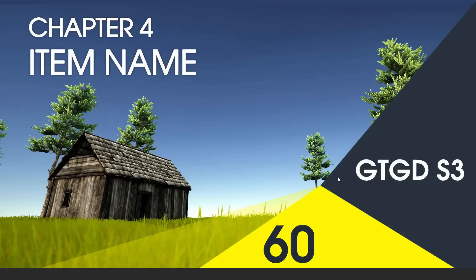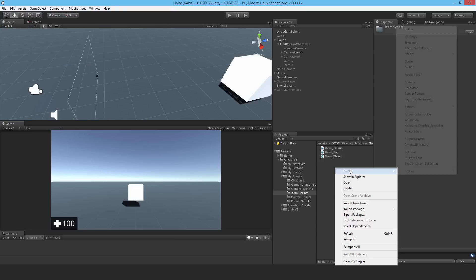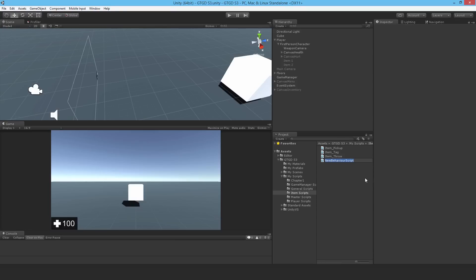Welcome to video 60 in series 3. In this video I'm going to write the item name script, which is responsible for giving the item a name when the item is enabled.